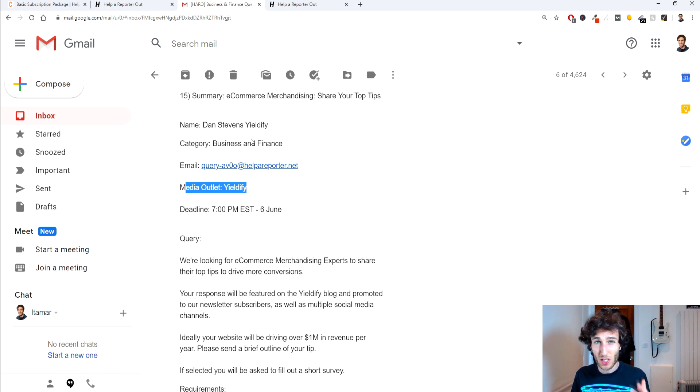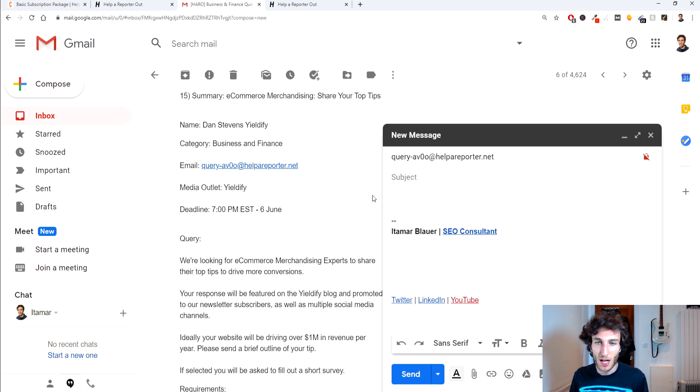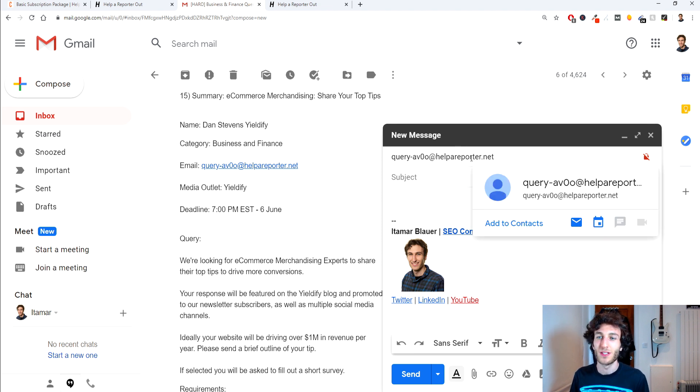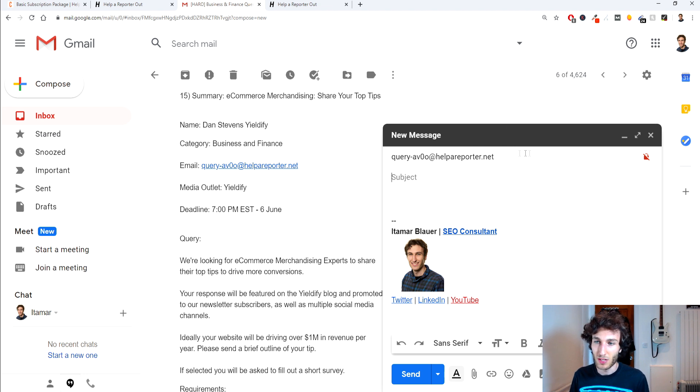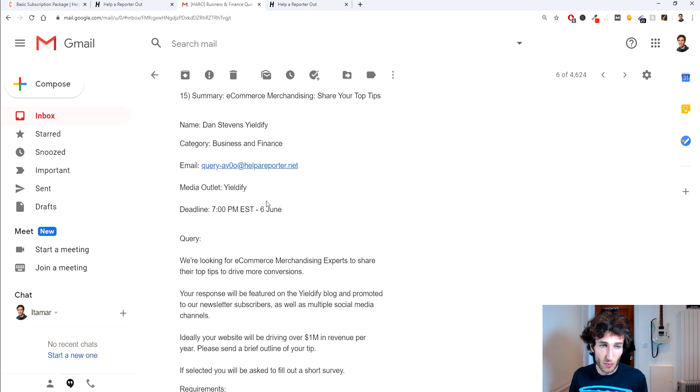So when you respond to these queries you always want to click on the email and begin sending the email to that specific email. So don't change it, it's really important that you do send it to the right place and obviously you don't really need to make any changes in terms of who the recipient is.